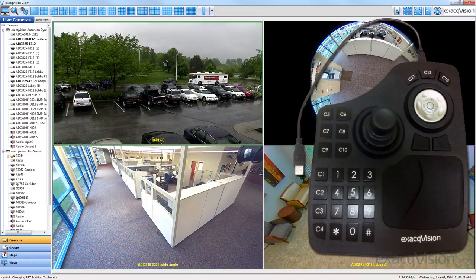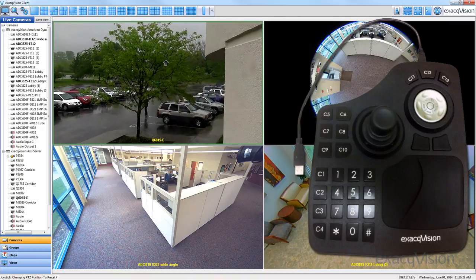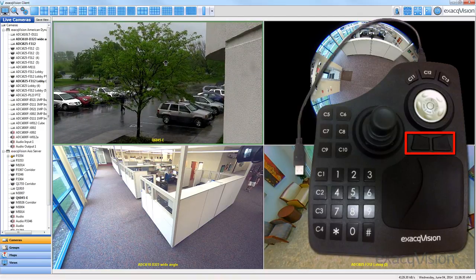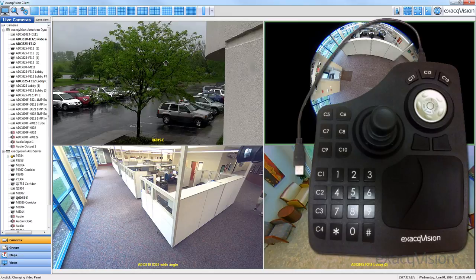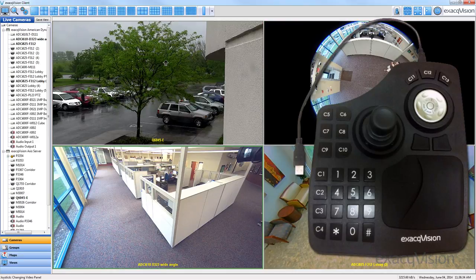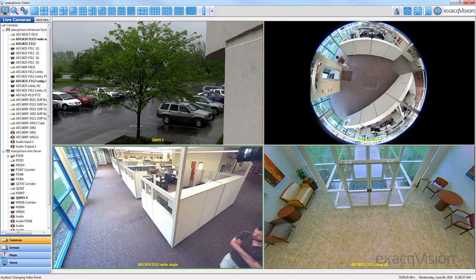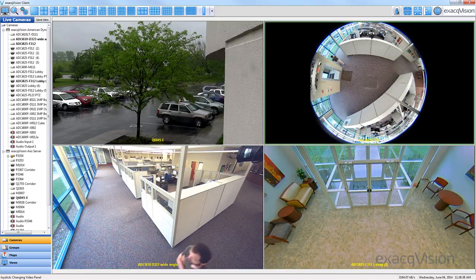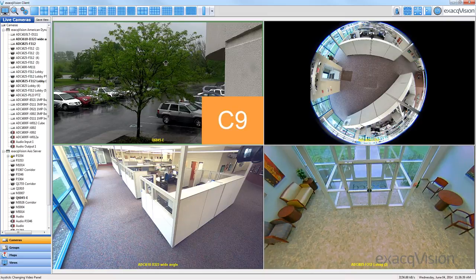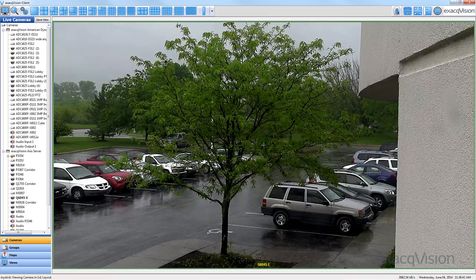If viewing multiple cameras, you can cycle through the displayed panels by using the two buttons beneath the jog wheel, with the selected camera showing a light green border. Pressing C9 will toggle a 1x1 view of the selected camera.